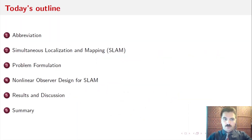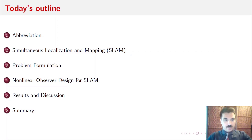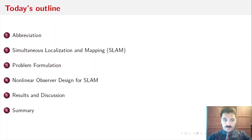We will start first by talking about the abbreviations that we'll be using throughout the paper. Next, we will introduce the Simultaneous Localization and Mapping problem. Next, Problem Formulation. Then, Non-Linear Observer Design for SLAM. Then, Results and Discussion. And lastly, we will end with concluding remarks.